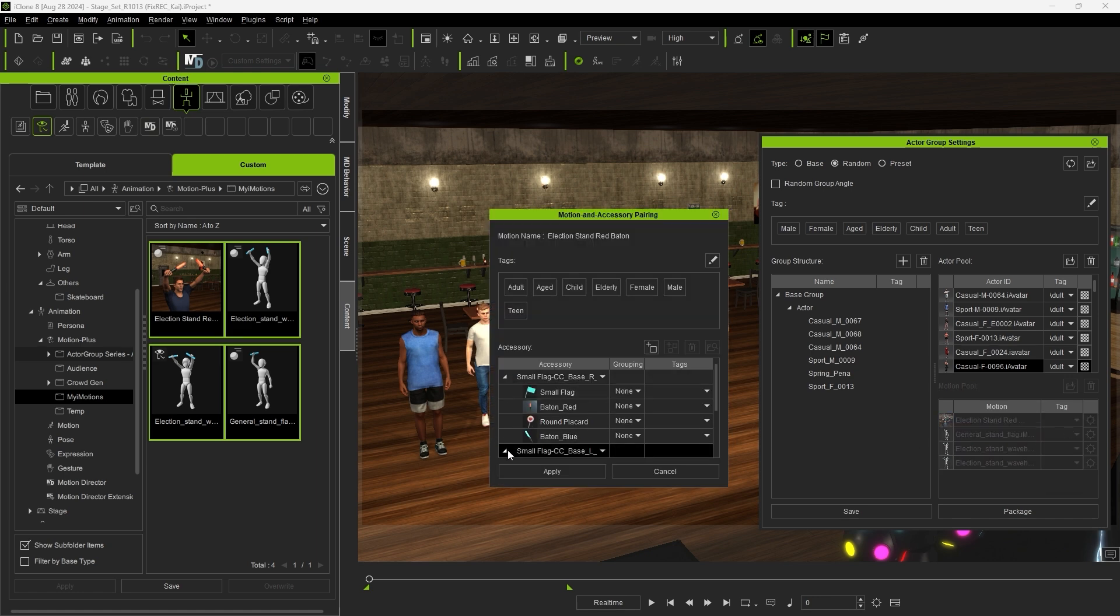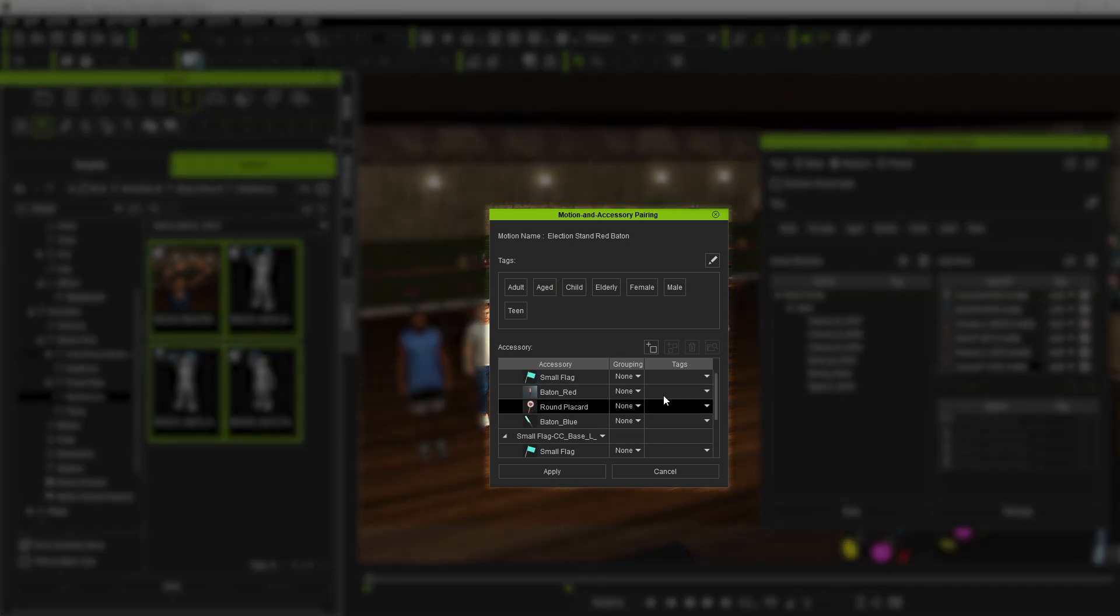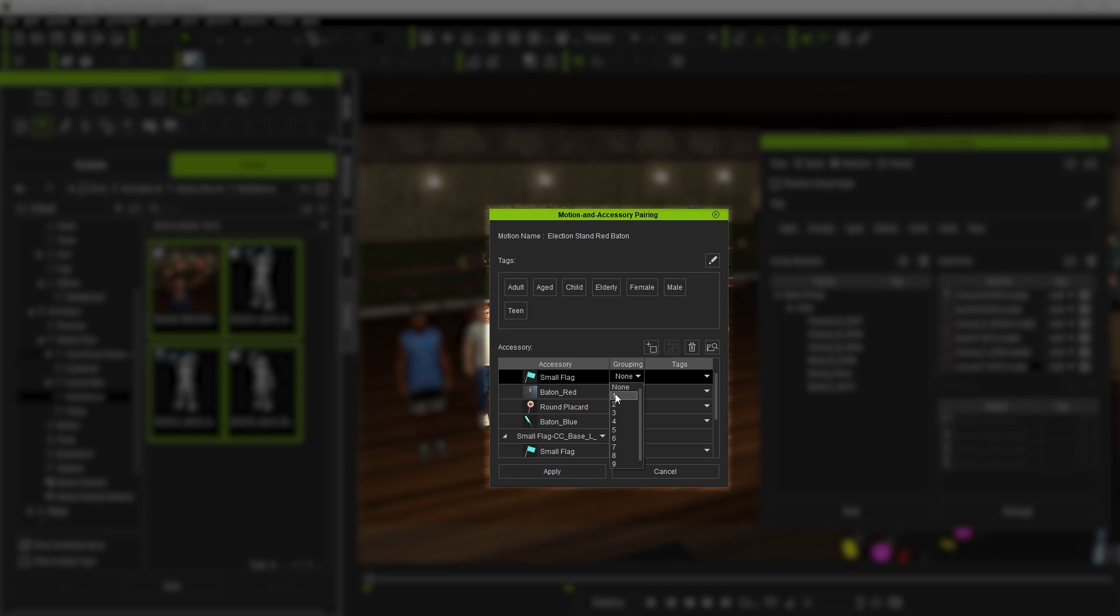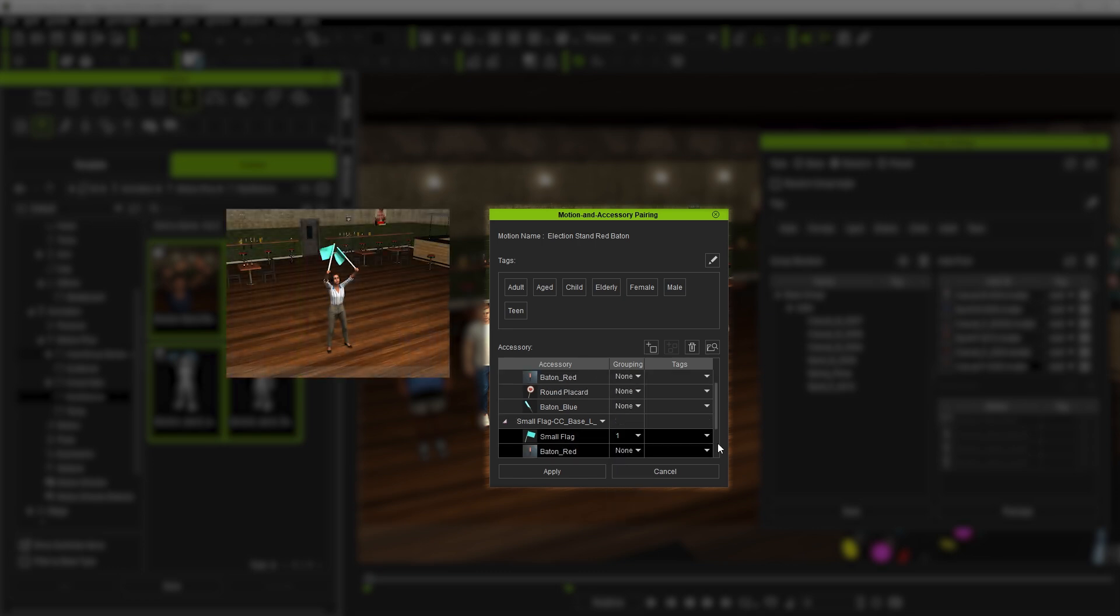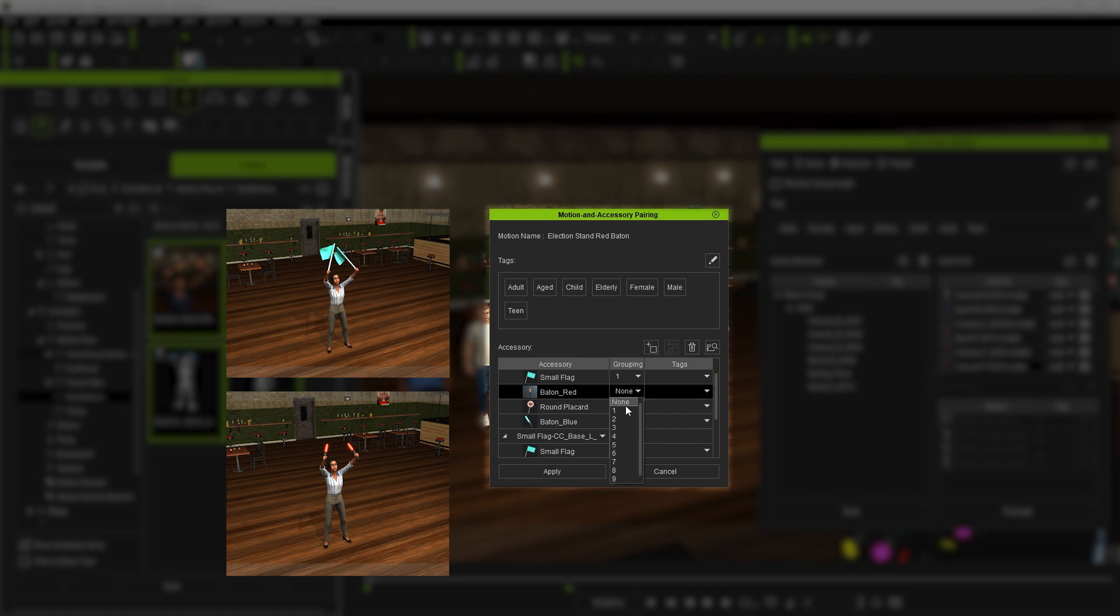You can also organize your Accessories into specific groups, which gives you more control over which accessories are paired together in this case. If we assign the blue batons to Group 1 and the red batons to Group 2, we can ensure that the Actor will always wield the same color batons in both hands.